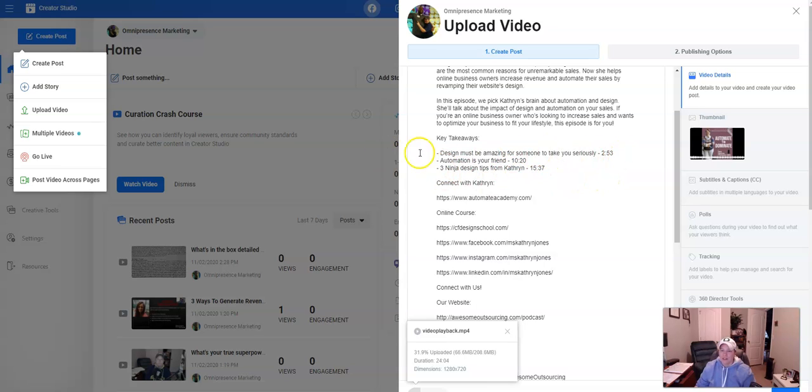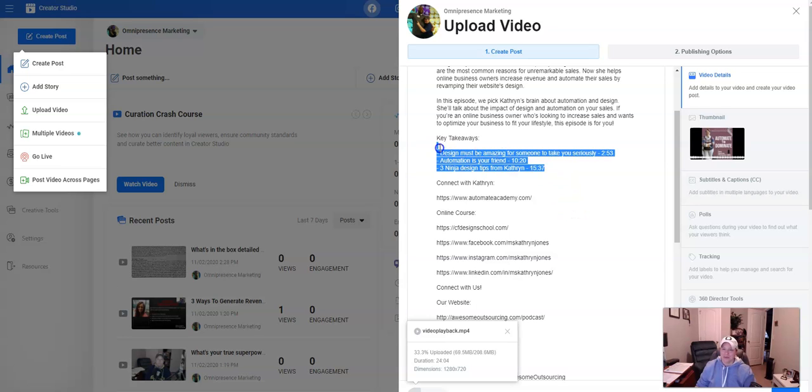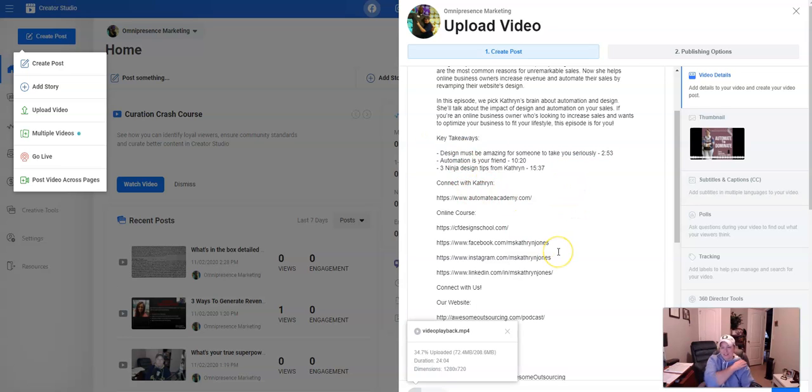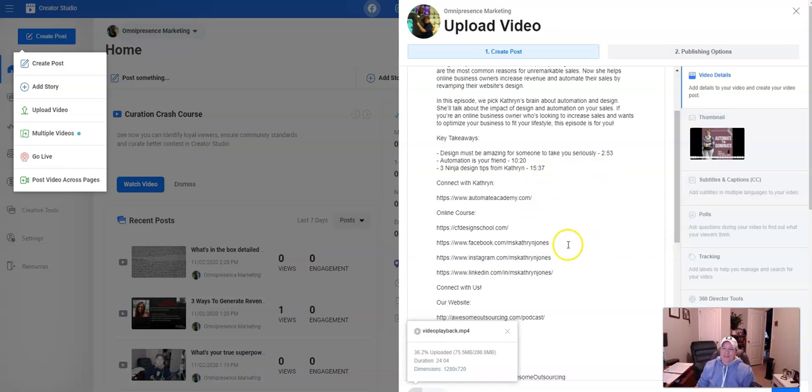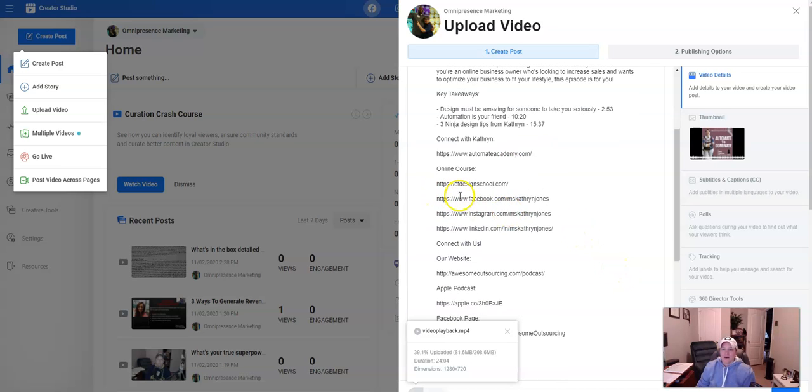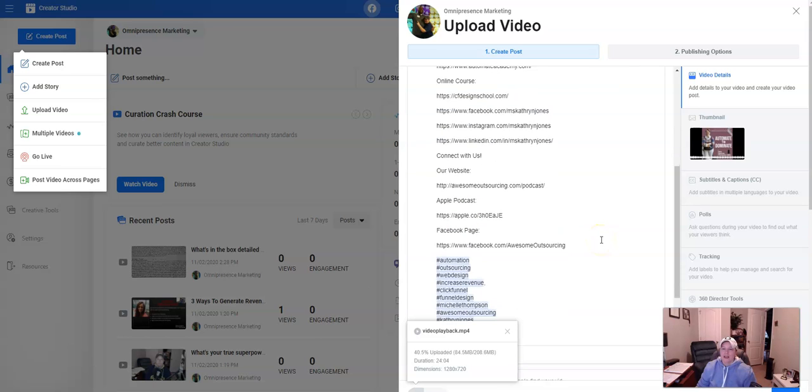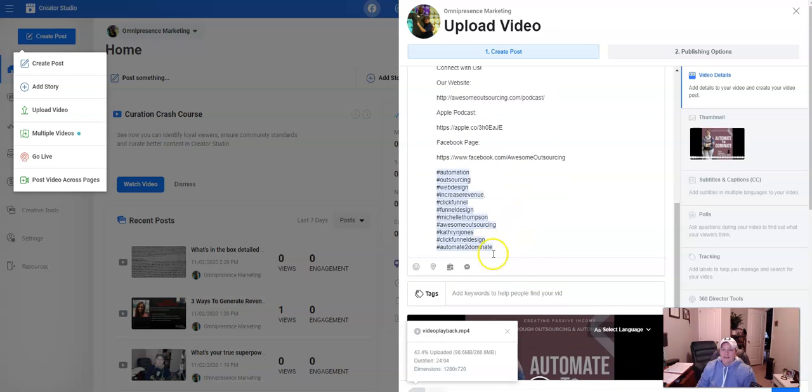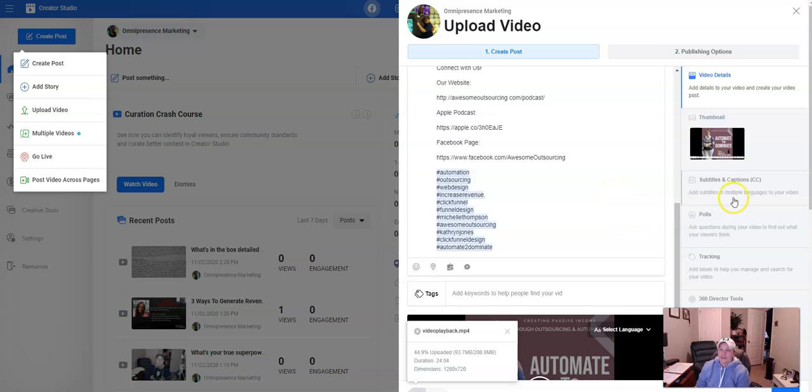By the way, this is fake. These aren't the actual timestamps. I just put this in here to show you guys an example. So if you are going through this episode, it'll be different times, but then we have how to connect with Catherine, her online course, all of her social links. Then we have our website, our podcast, and then where you can find us. And then here we have our hashtags, right?